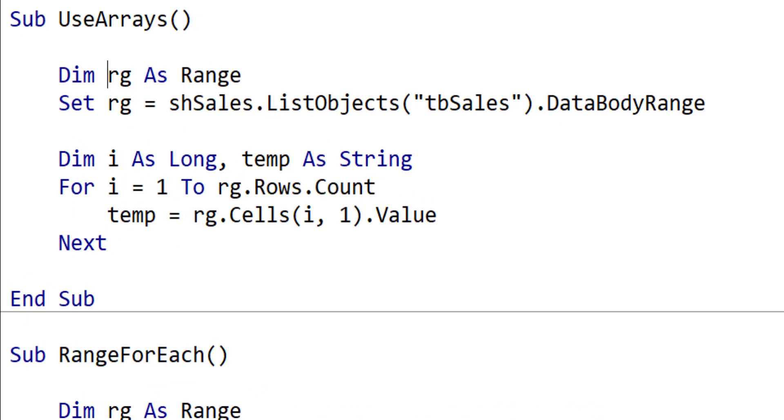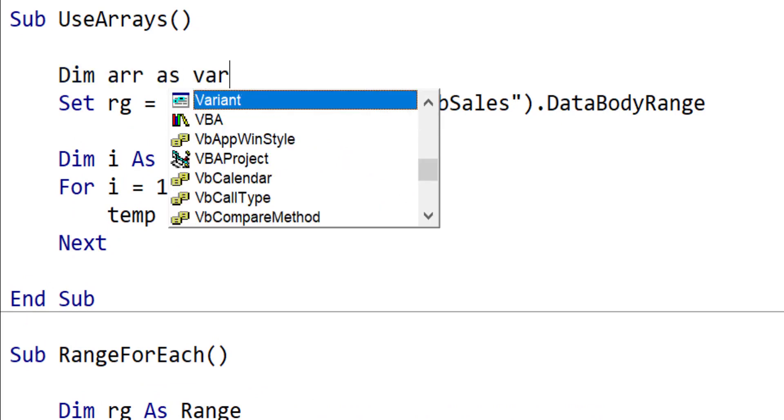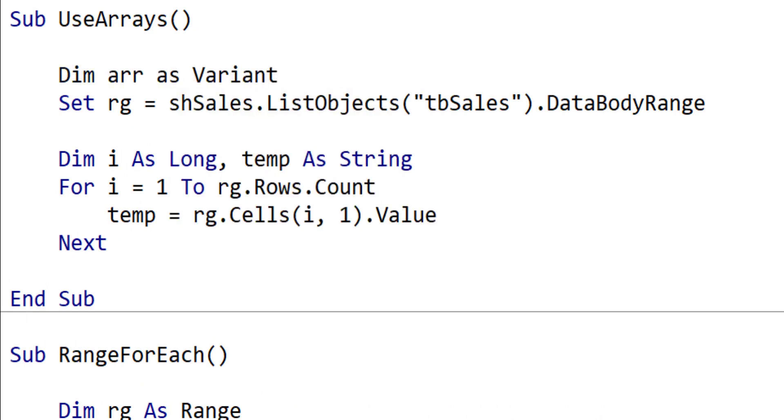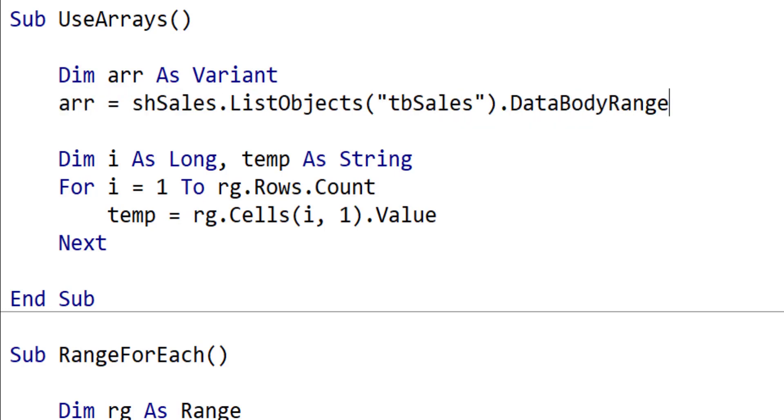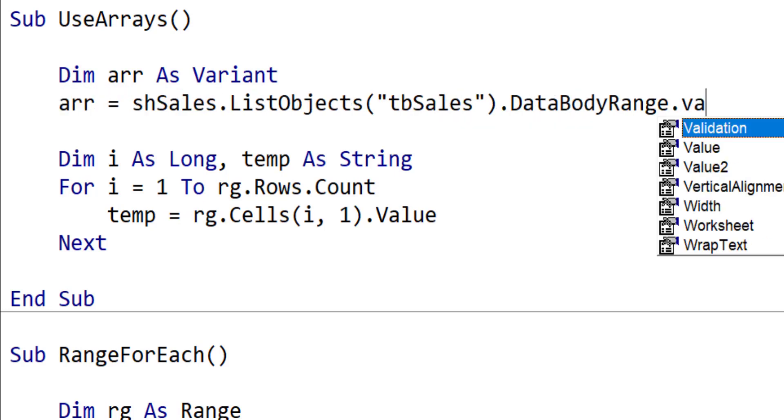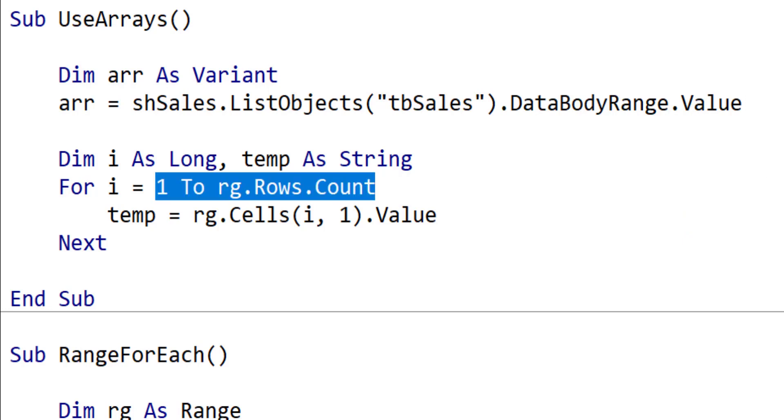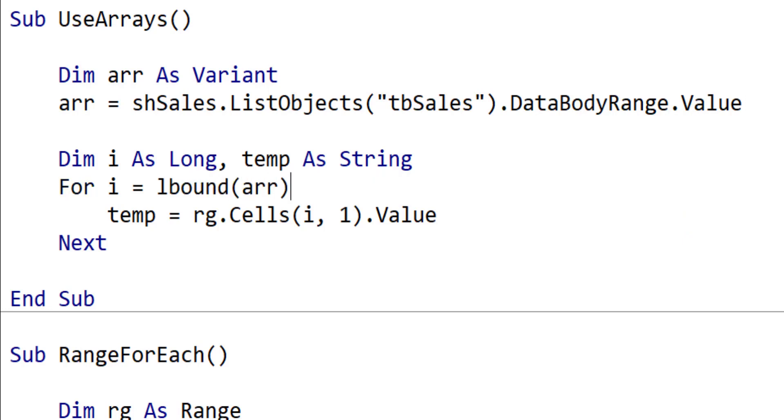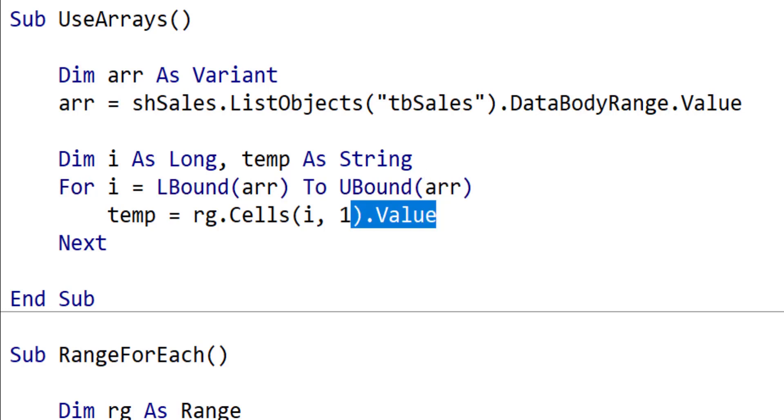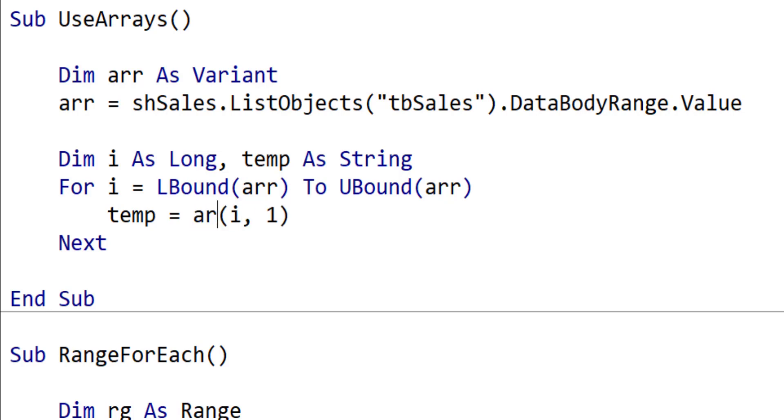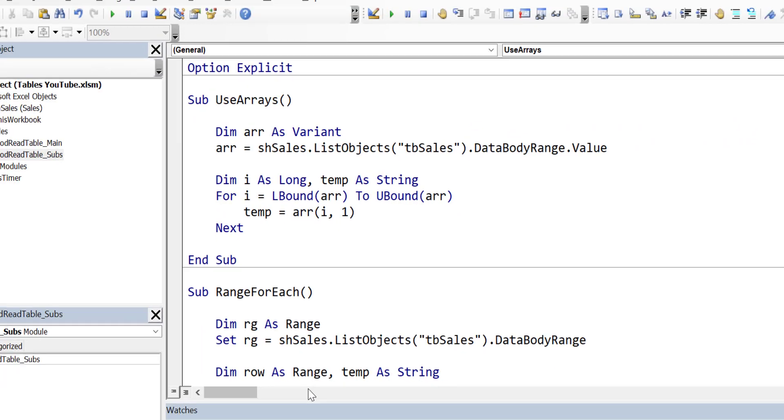The first thing is we declare our array as a variant. Then what we do is just say array equals, and then we say the value of the range. What this does is it creates an array automatically in VBA and puts it in ARR. When we're reading through, we use LBound to give us the lowest part of the array and UBound to give us the highest part. We don't use cells. We simply use the array's name and then just the index, which is i,1.